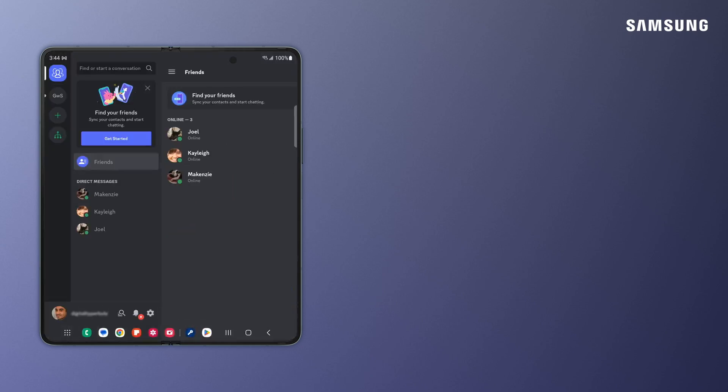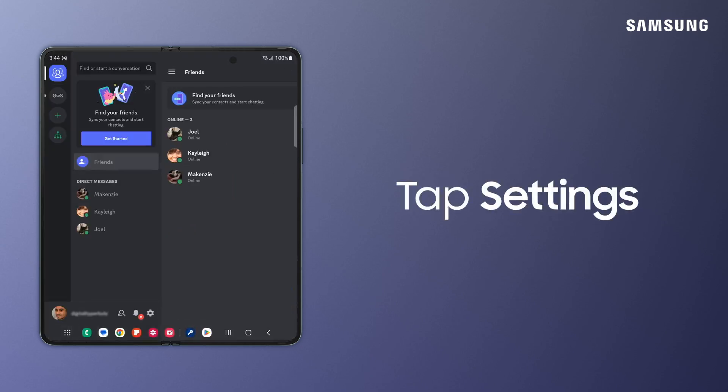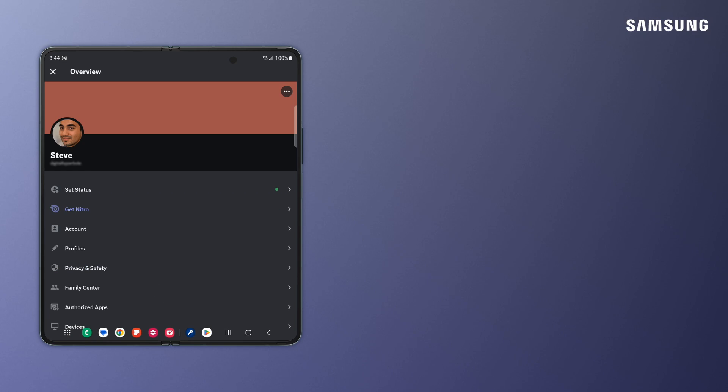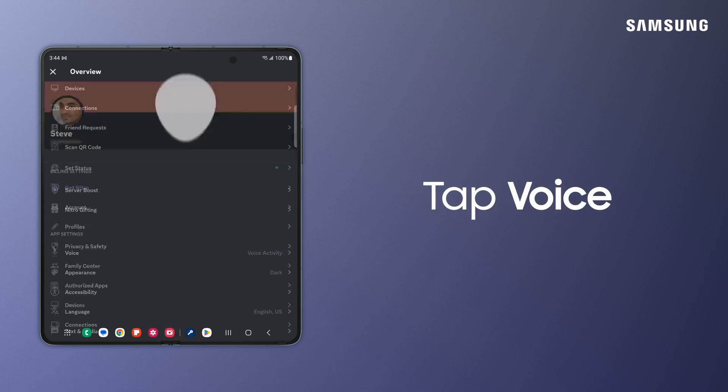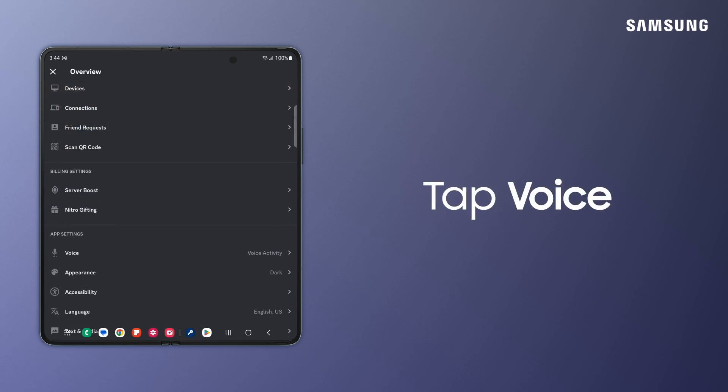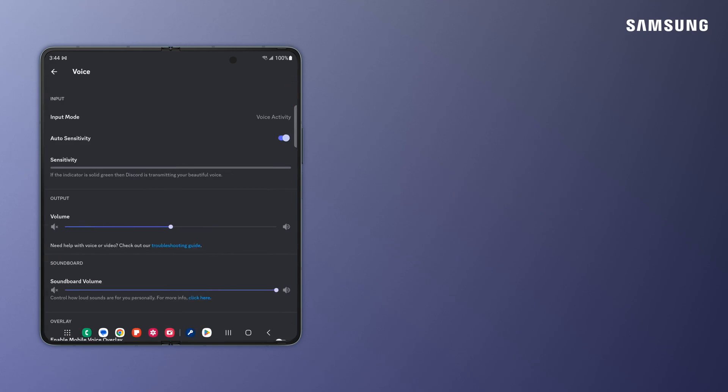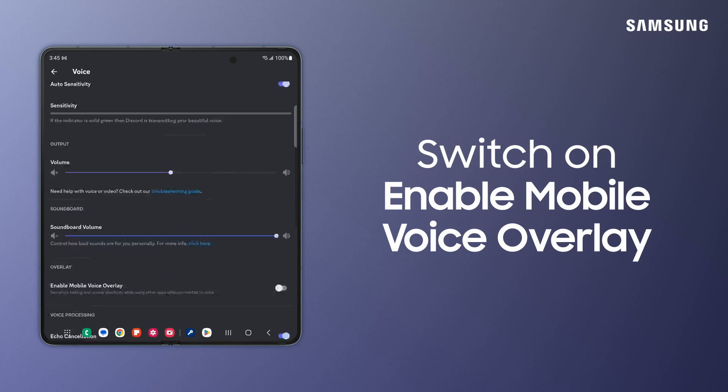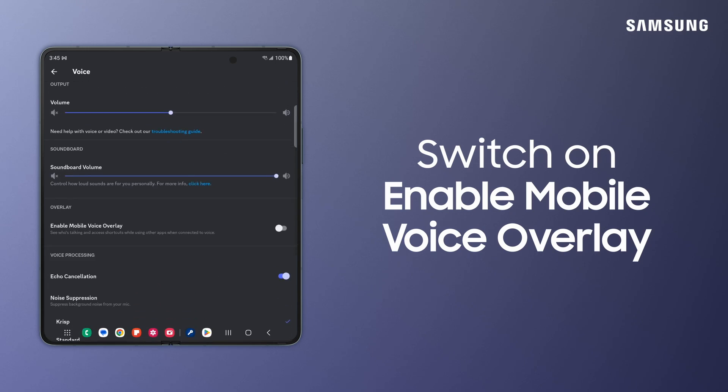Tap your profile picture to access your user settings. Under App Settings, tap Voice. And then switch on Enable Mobile Voice Overlay.